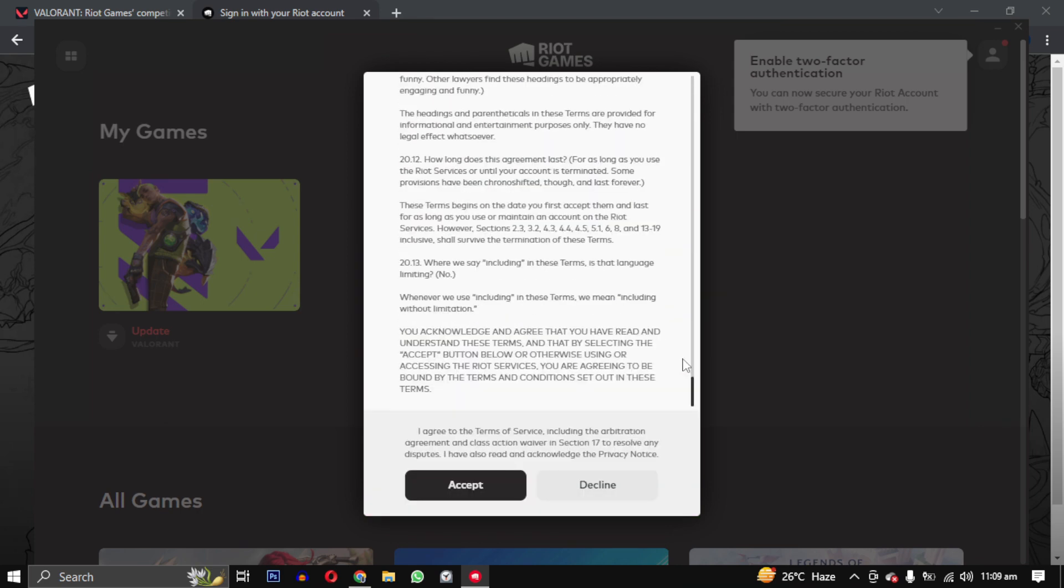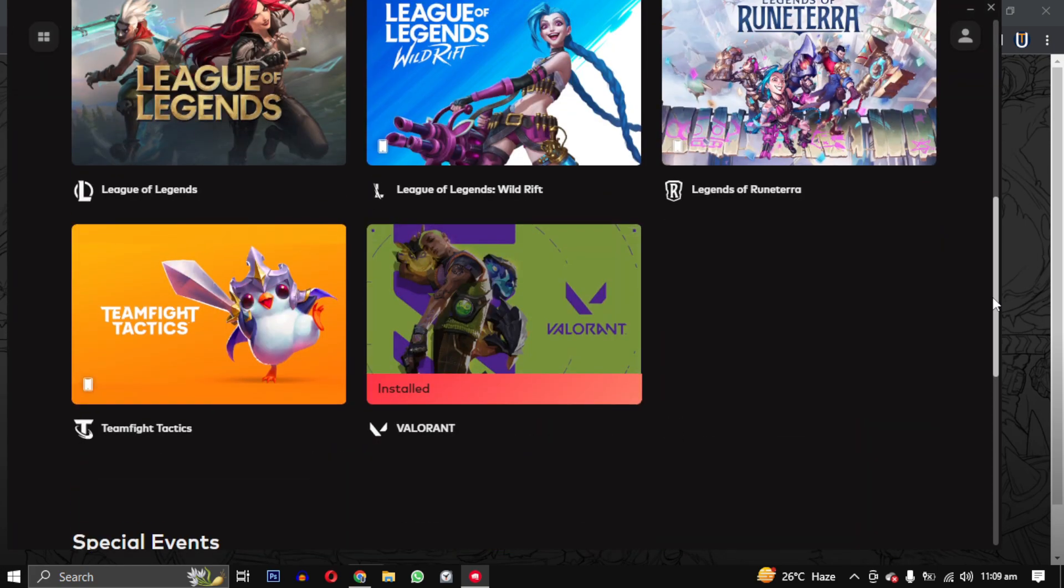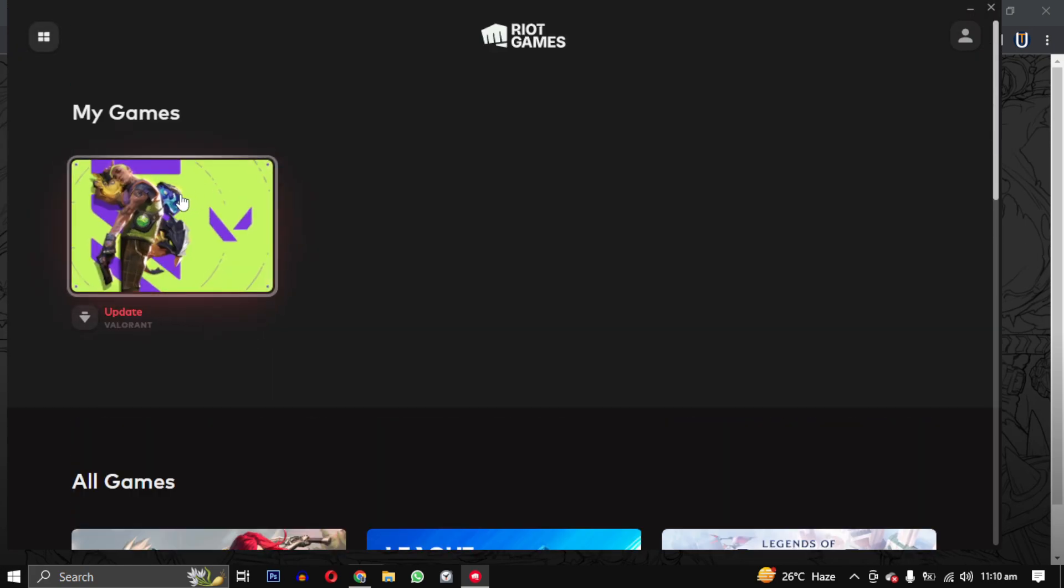There are other games available, but since we are only installing Valorant, let's open it.